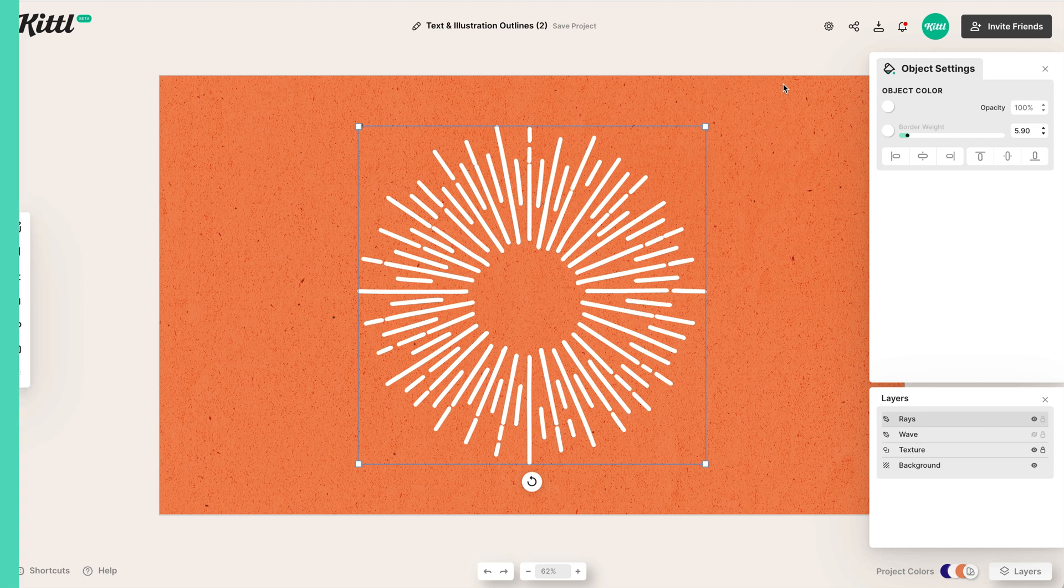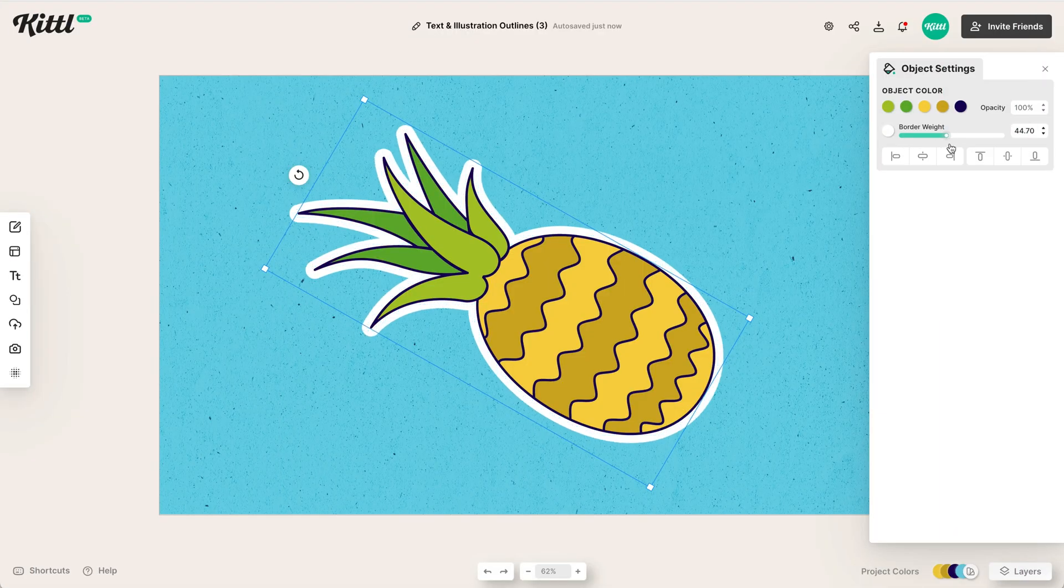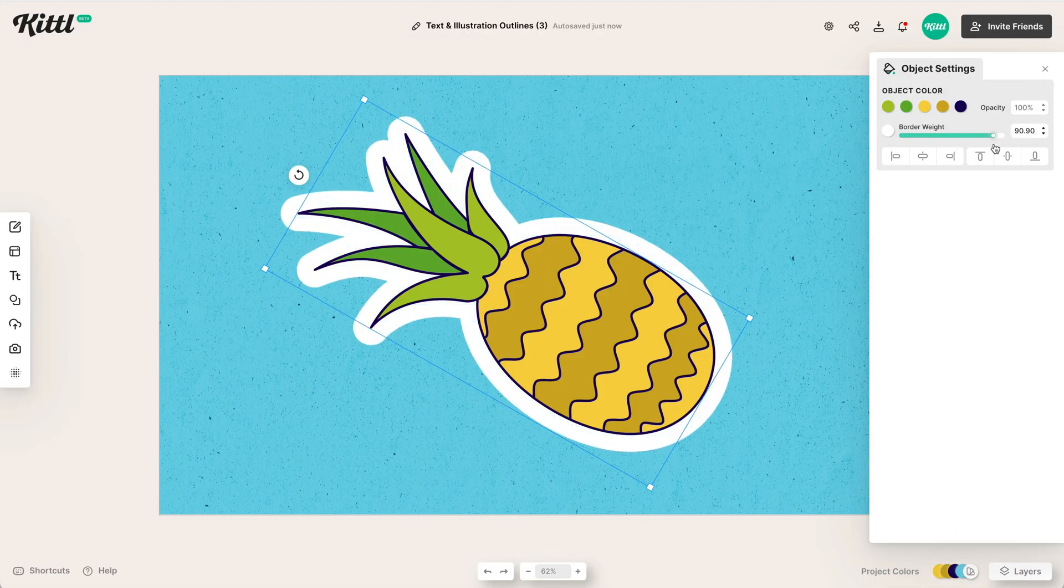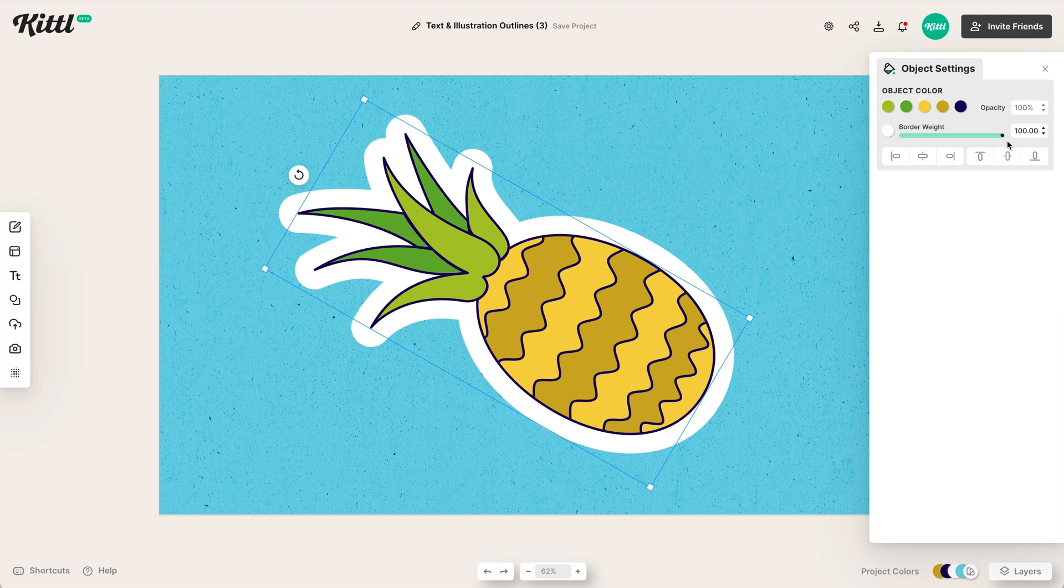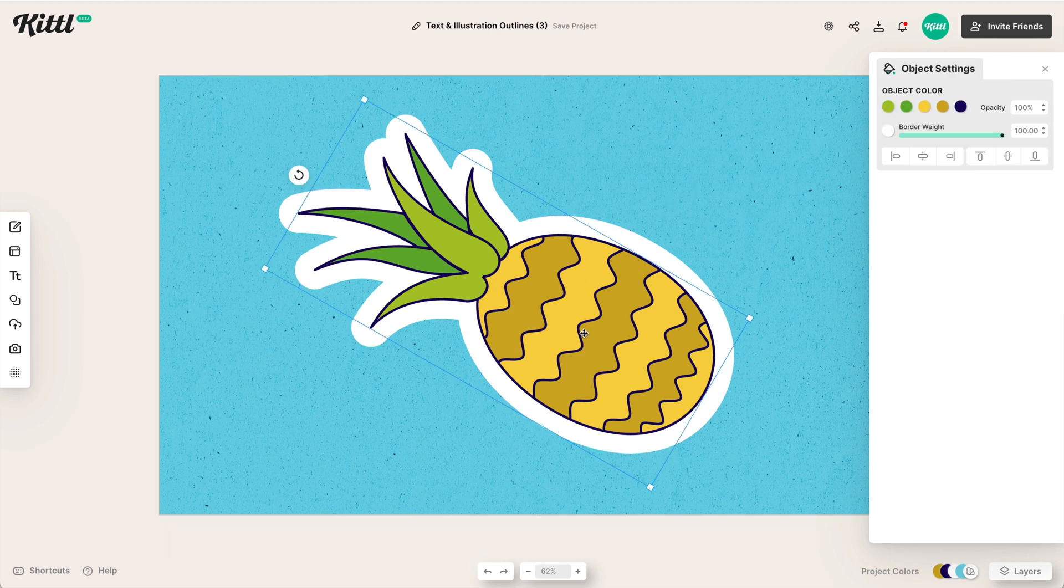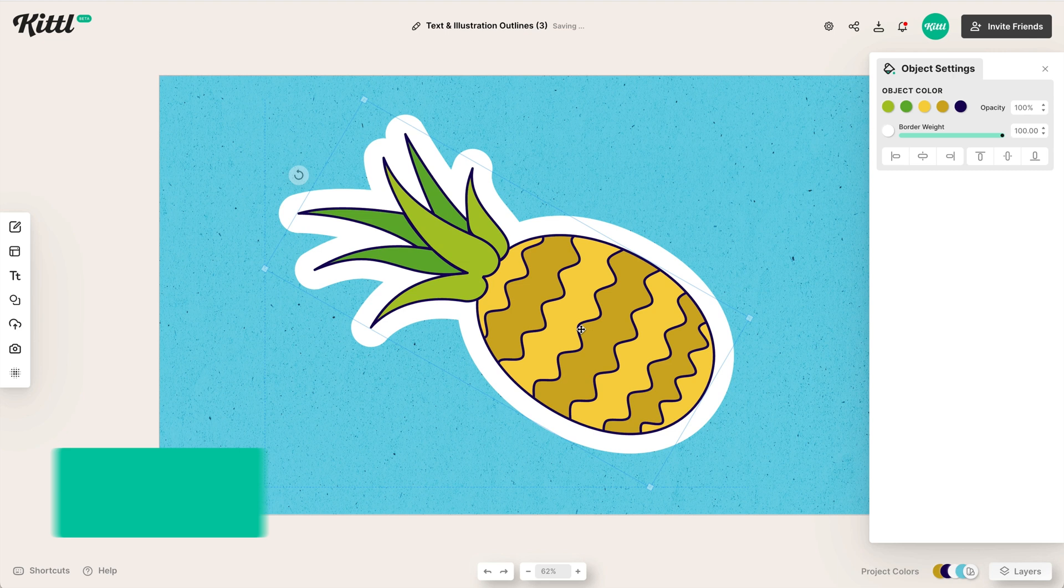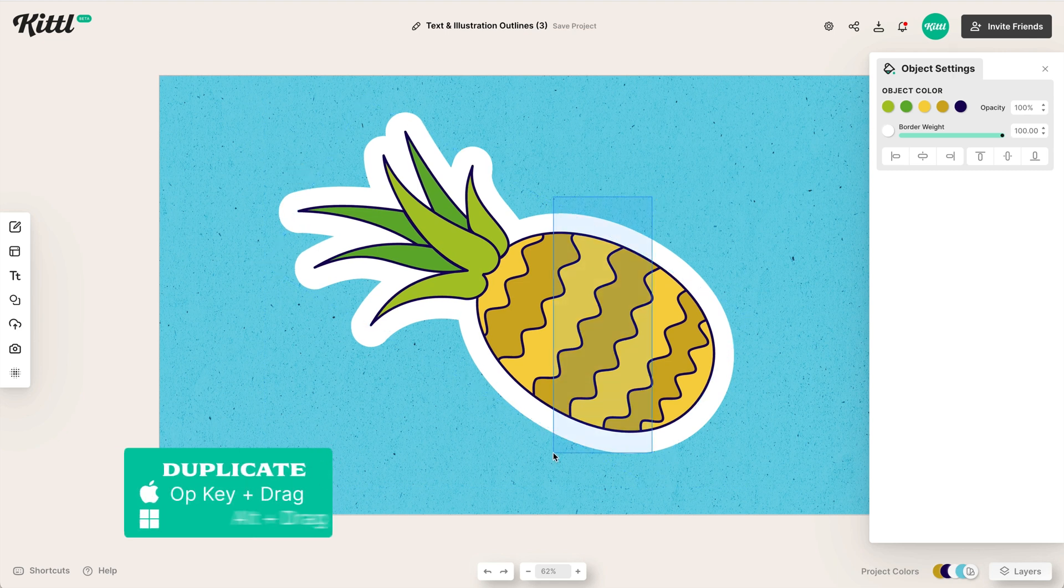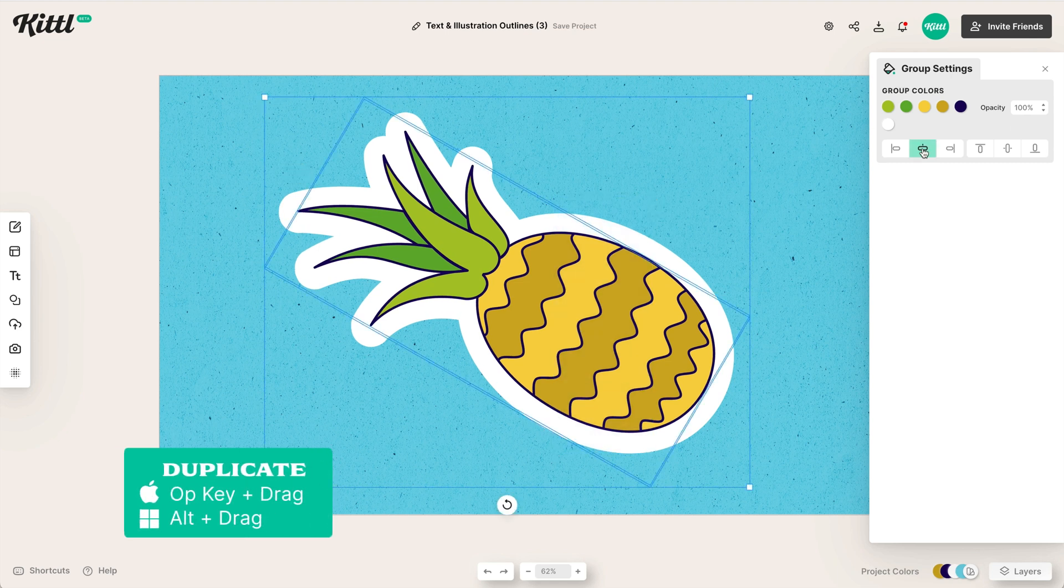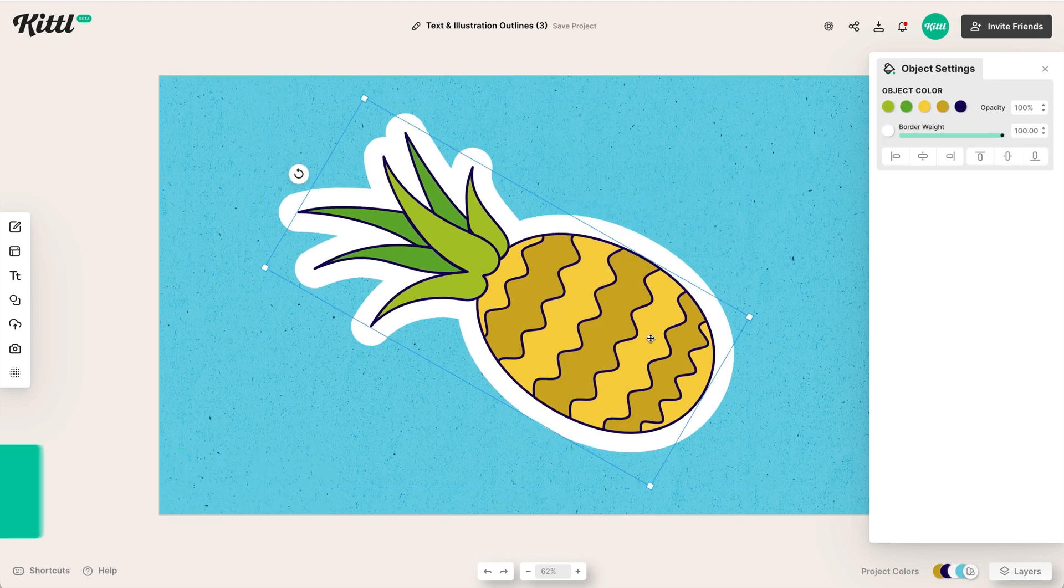So here is a pineapple and let's show you how we can do a sticker effect here. And I've got the weight all the way turned up to white. But maybe we can do like a double sticker effect here. So I've duplicated it. You can hit Alt or Option and drag, or Command C, Command V.